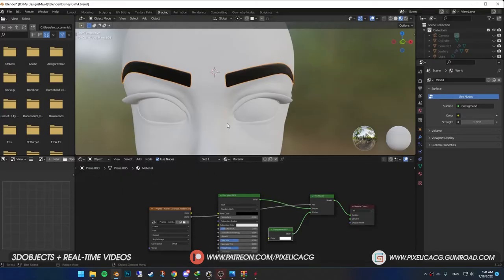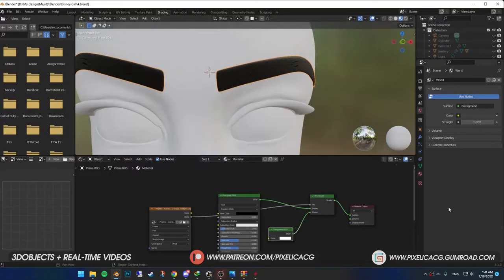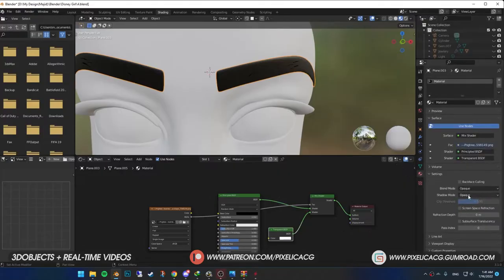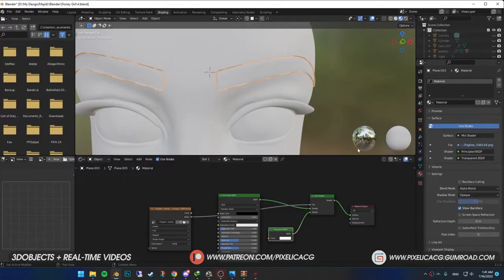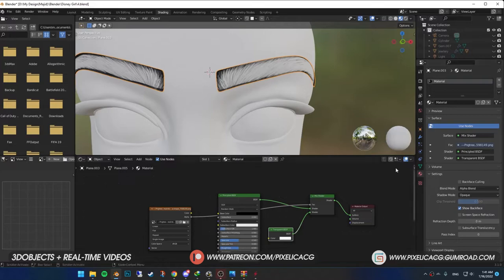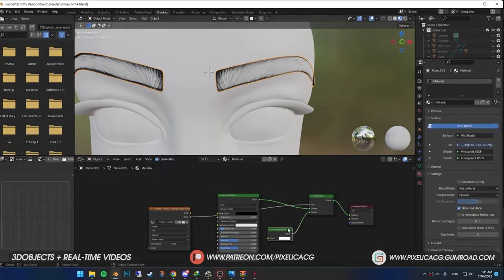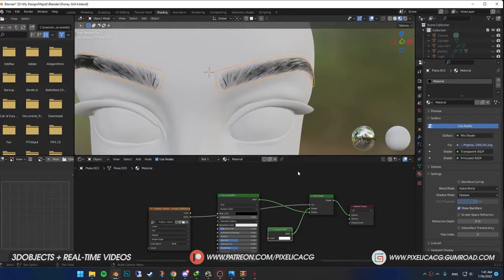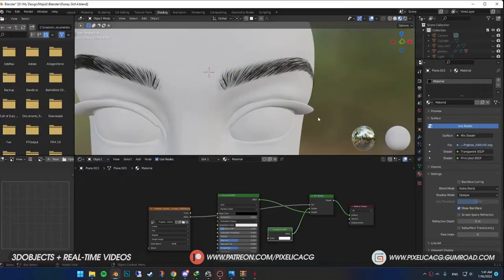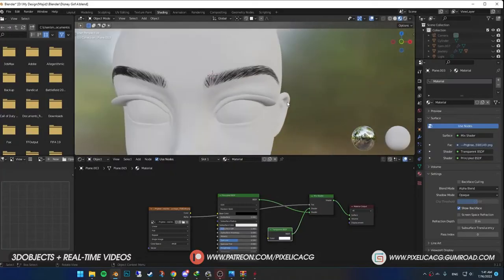For it to work properly, you need to go to material properties. In the settings, put the blend mode on alpha blend. You can see it's reversed. To fix that, grab the handle of the transparent BSDF and drop it on the other shader so they switch sides. Now it is fixed.